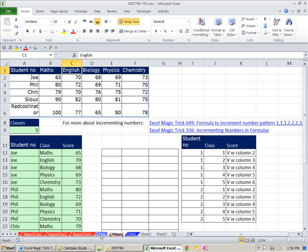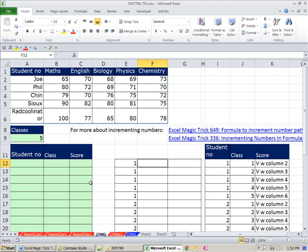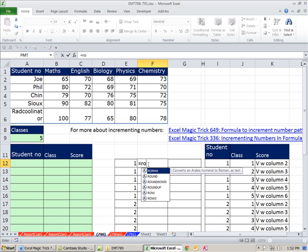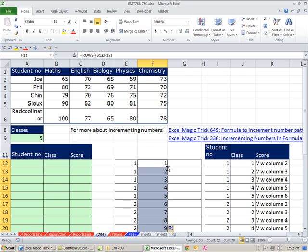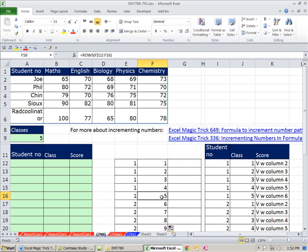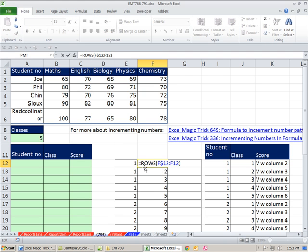Coming back to 790, let's build this formula. We do the same ROWS inside: =ROWS($F$12:F12). That gives us a straight incrementing number. To get the cycling pattern 1, 2, 3, 4, 5, 1, 2, 3, 4, 5, we'll use the MOD function — that's the remainder function. What's 1 divided by 5? It's 0 remainder 1. What's 5 divided by 5? It's 1 remainder 0. So we use MOD(ROWS(...), 5).